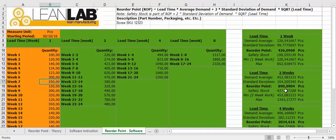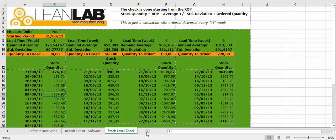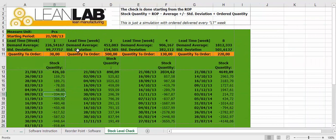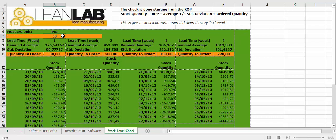Finally, there is another sheet where you can really simulate how many pieces you have to order.